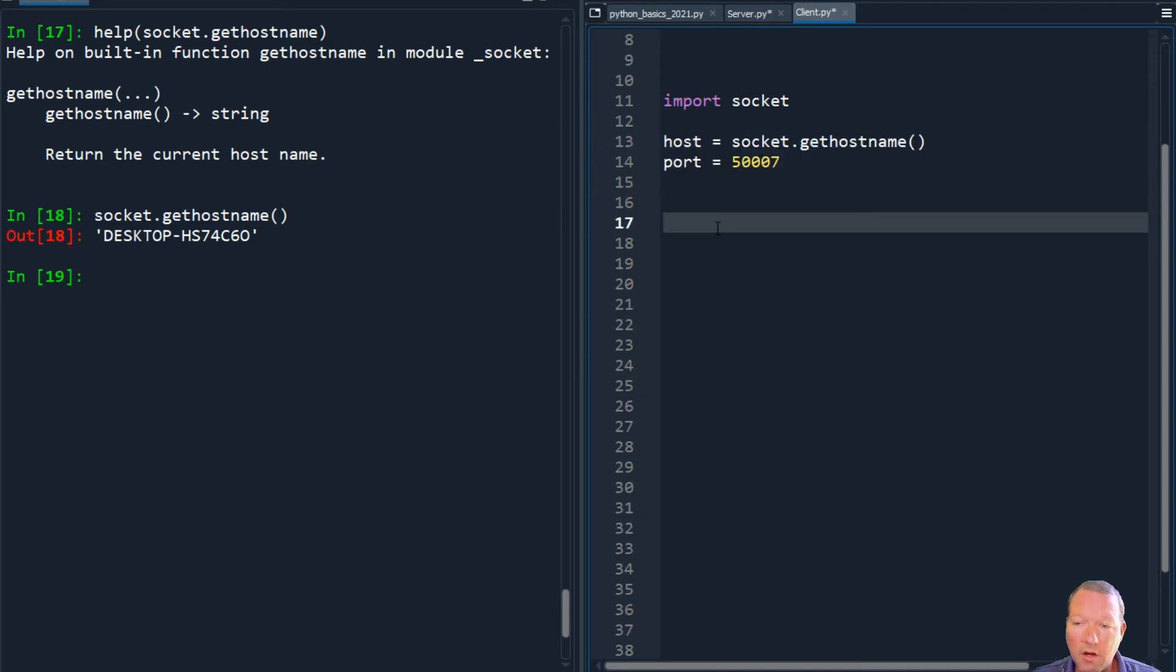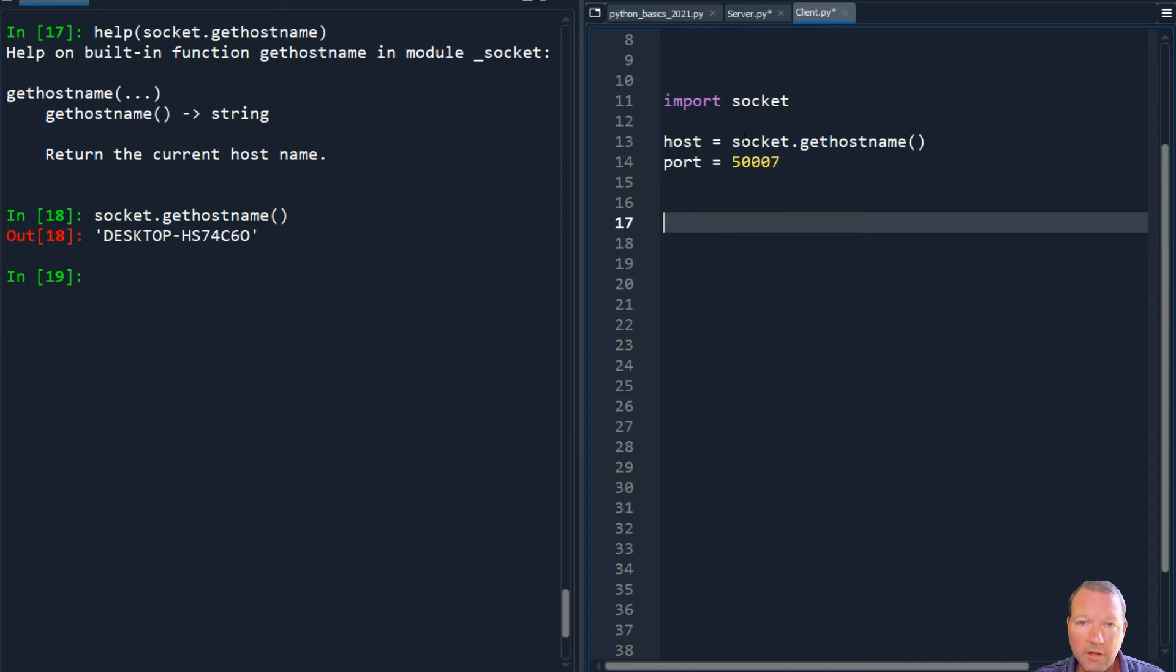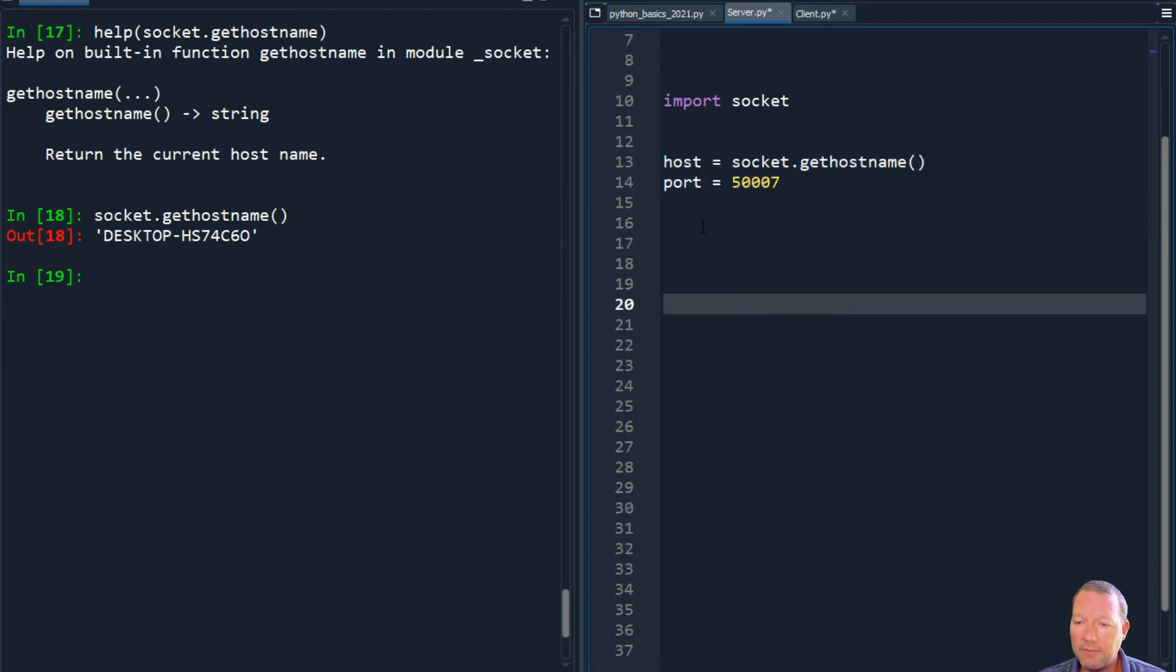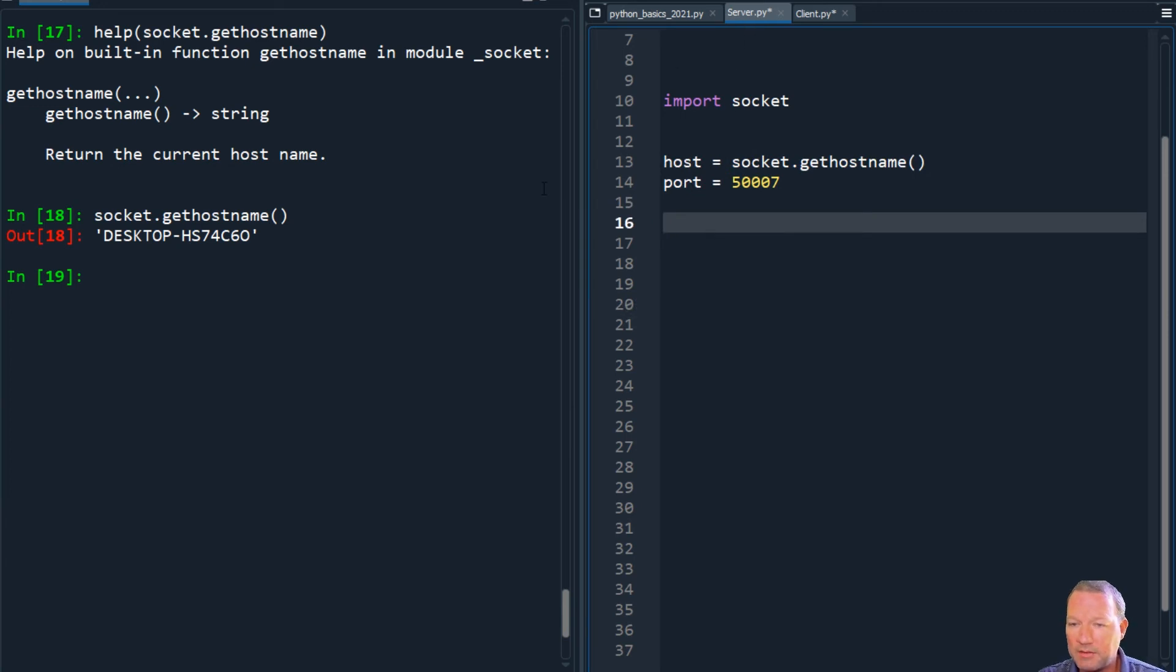All right, so that's the host, which we're going to be doing this all in-house on our own system. And then this is the port that we're going to be utilizing. All right, we flew right by this.